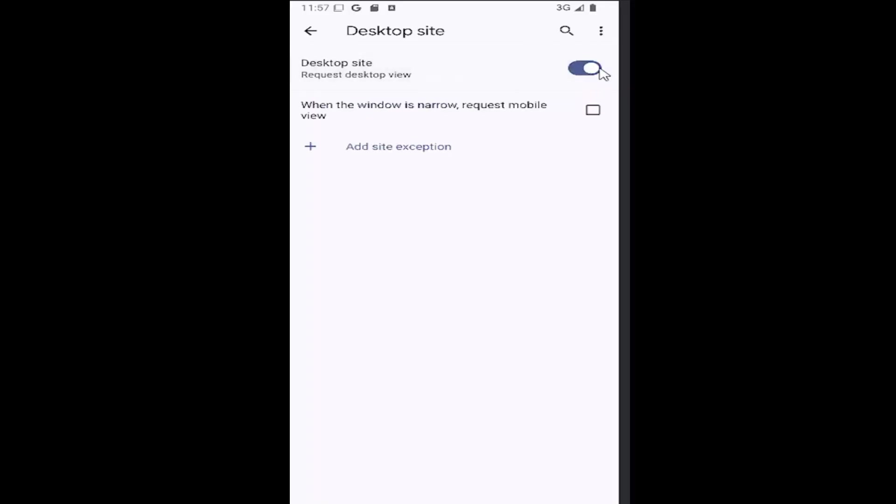But again if you have it toggled to the right you may need to relaunch the browser in order for the change to take effect. But that's pretty much all you would have to do.